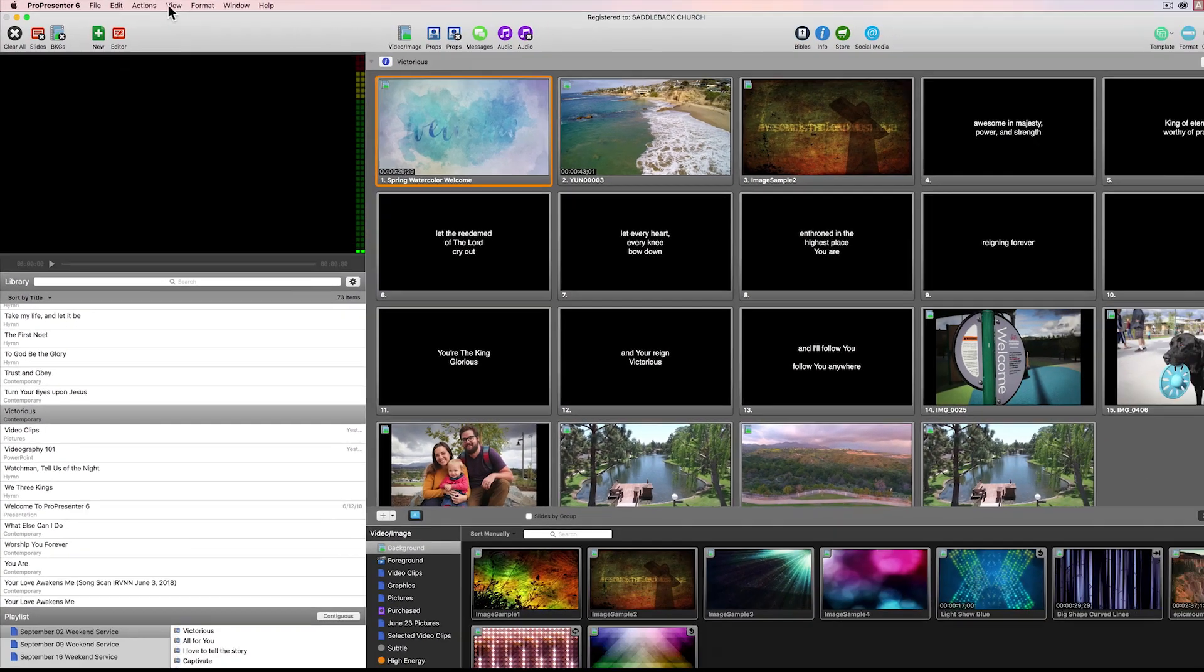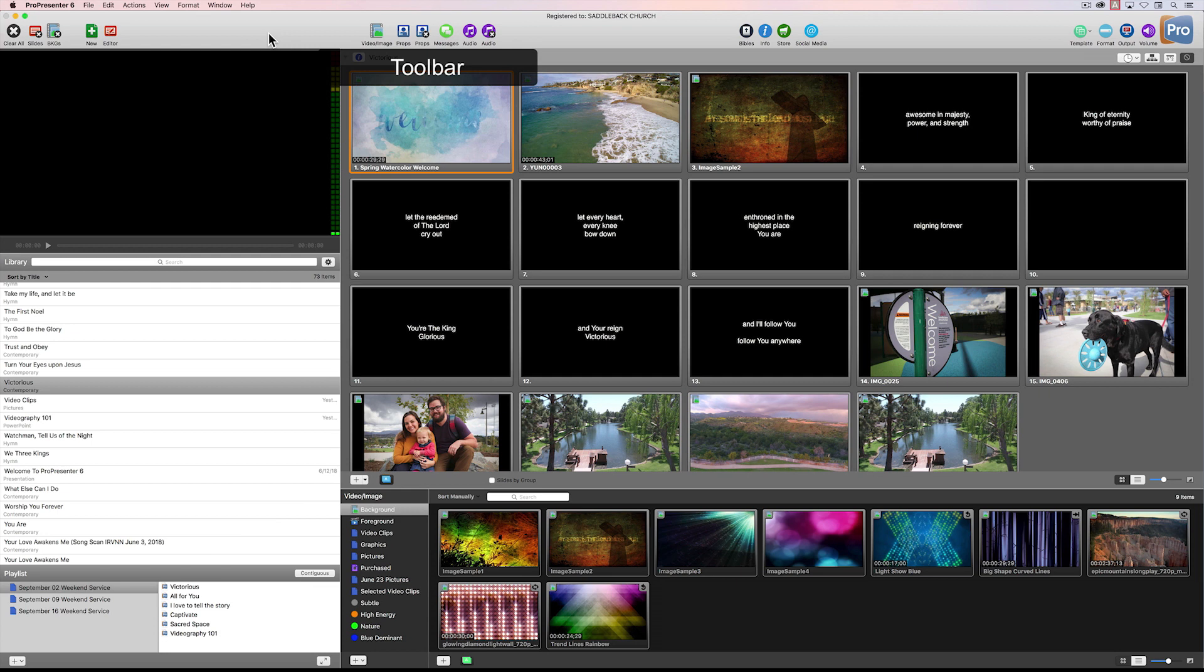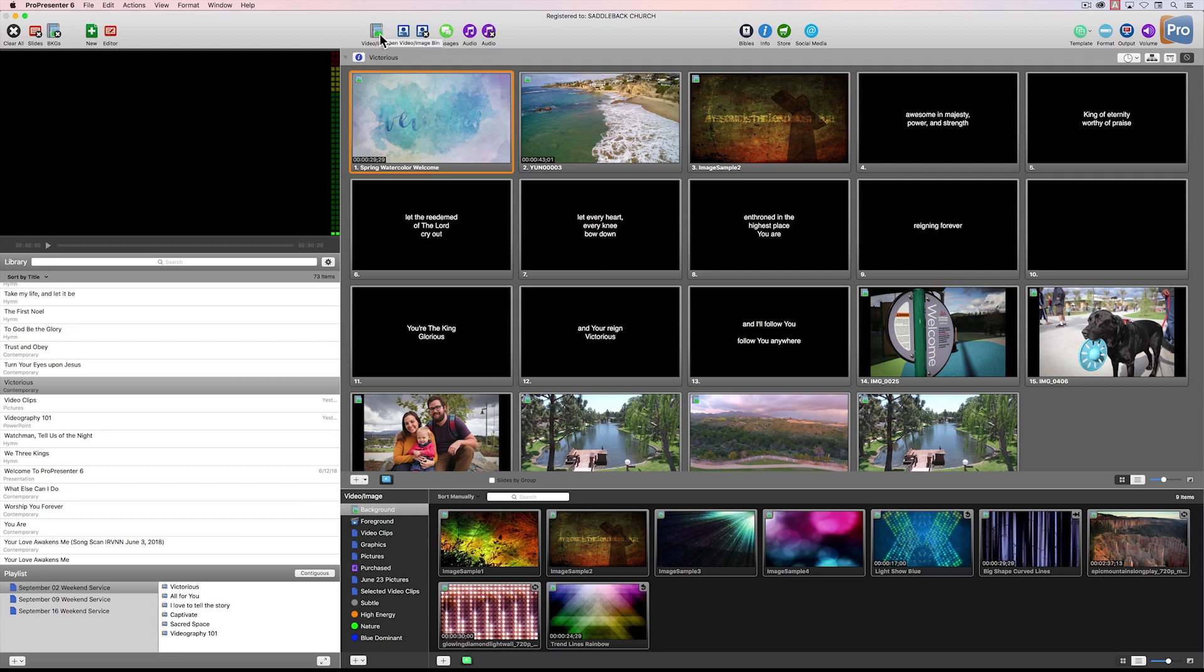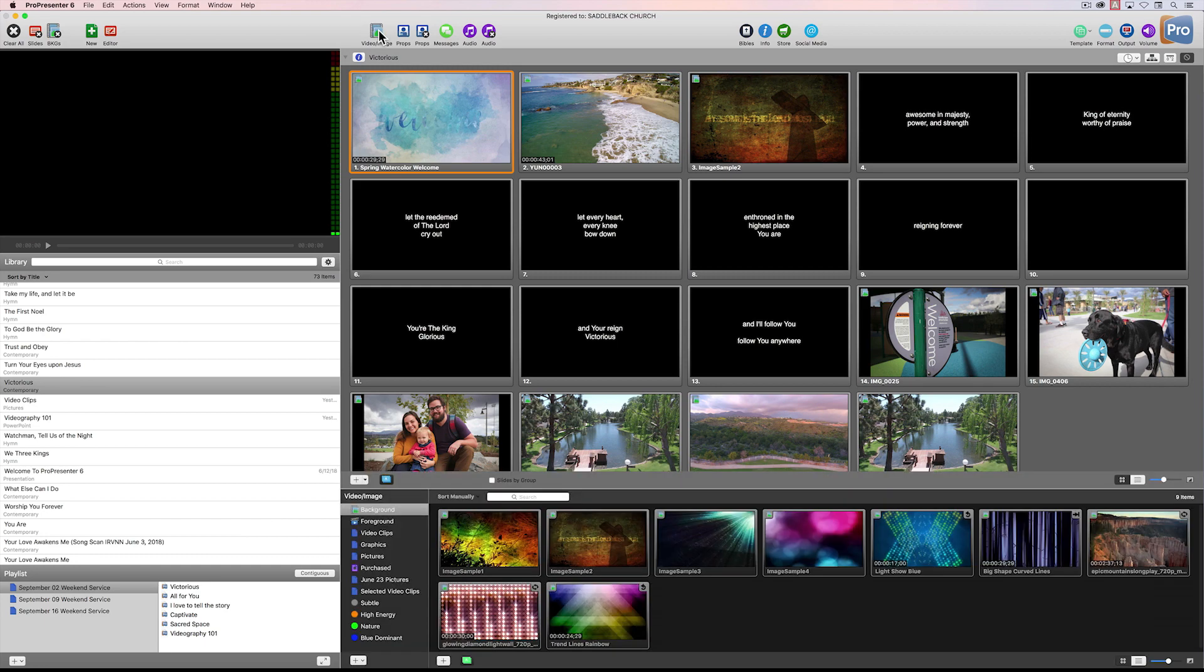Below this top menu is our toolbar, and the toolbar contains a lot of additional access to functions and features that we'll be utilizing throughout many of the lessons in this training series. To give you an example, if I click on this video image button here in the toolbar, the video image bin down below disappears. If I want to reveal that video image bin, then I'll click on that as well.